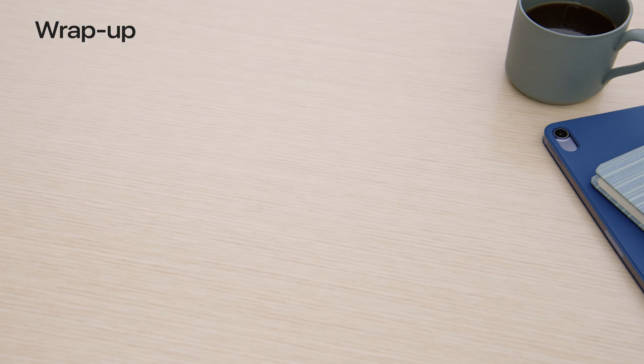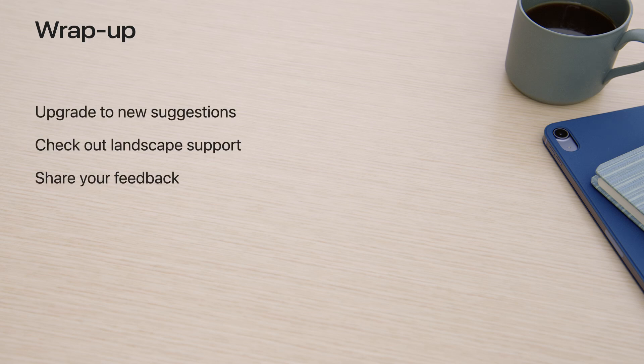Wrapping up on journaling suggestion updates. You are ready to elevate the experience of your users with the State of Mind, generic media, motion activity, and reflection prompts. This will take them to the next level. And if your application supports landscape, you can check it out today. No change required to your application. And of course, share your feedback with us. We're really excited about all what you are going to build with this new version of the API. Thank you.